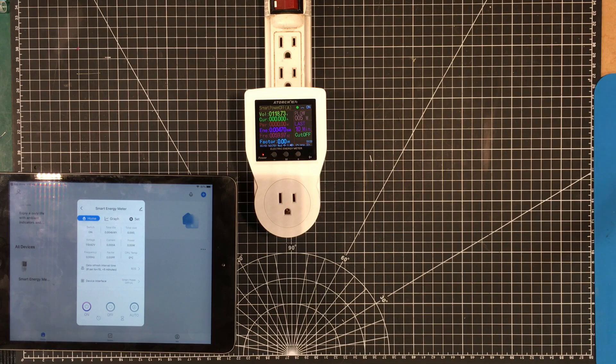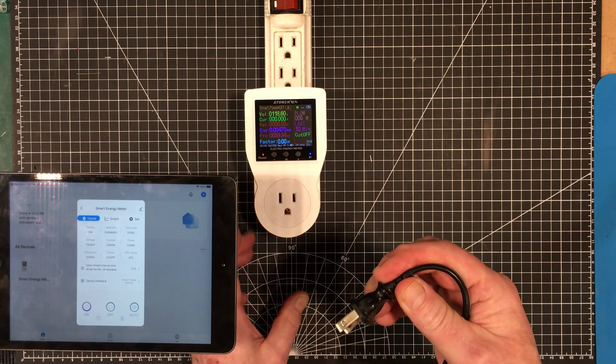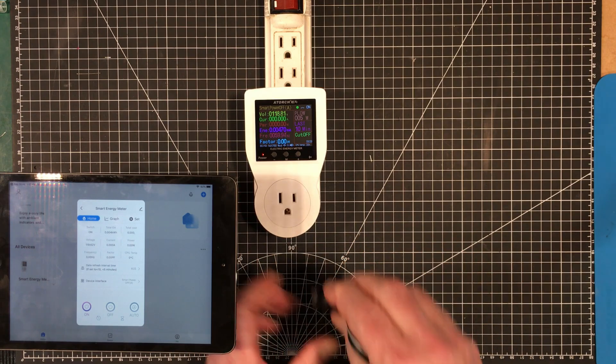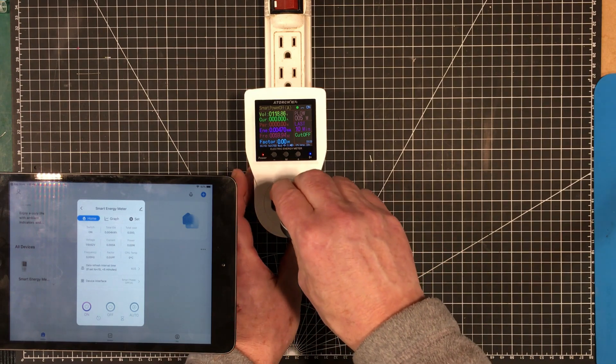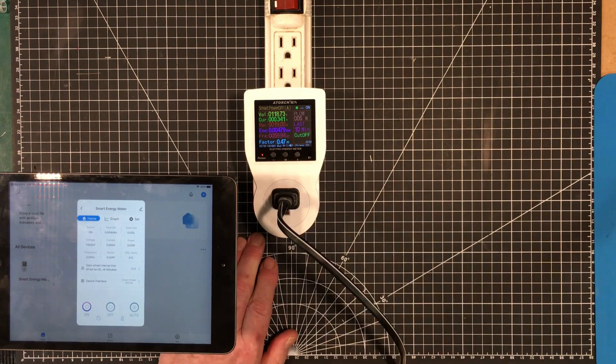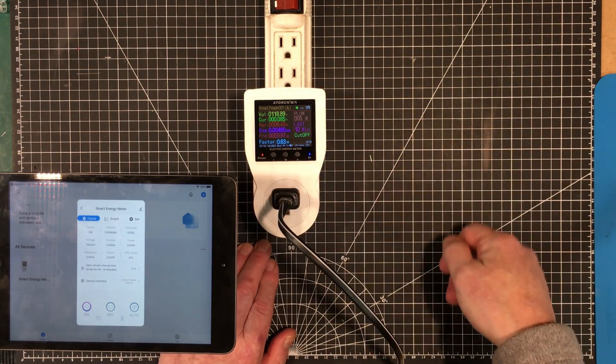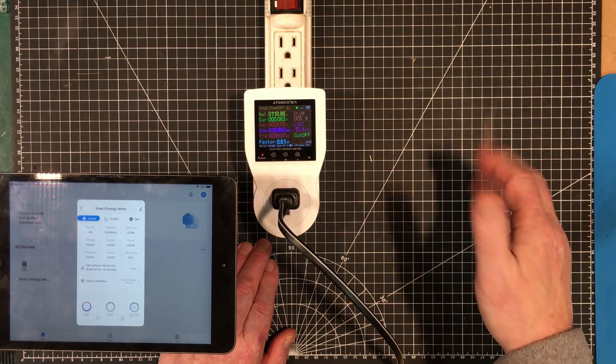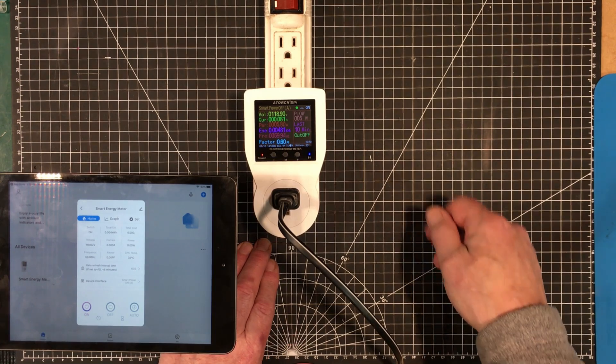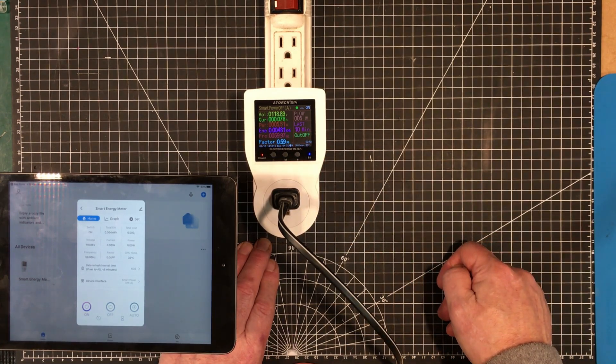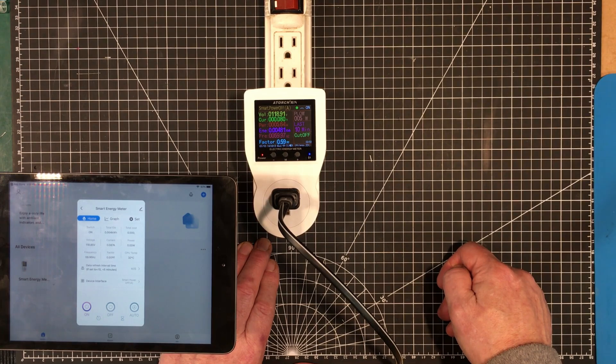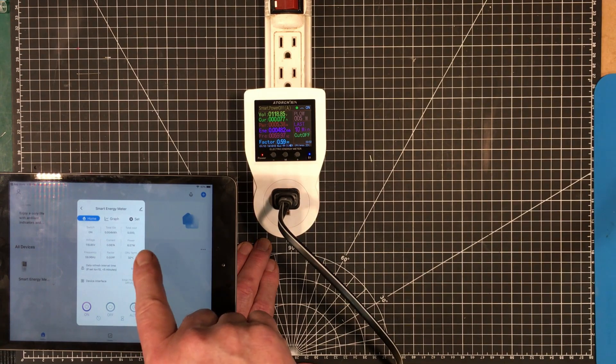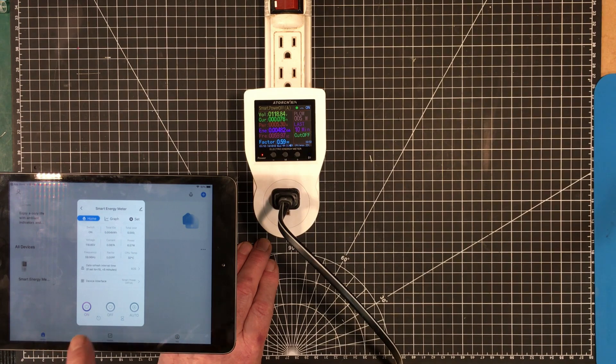So what I'm going to do, I have an old TV here of the CRT variety which should draw a bit of current, so we'll plug that in here. Now it says that we've got 118.87 volts which is fairly consistent for what we have around here, 59.97 hertz, and all that stuff is kind of coming through over here as well.